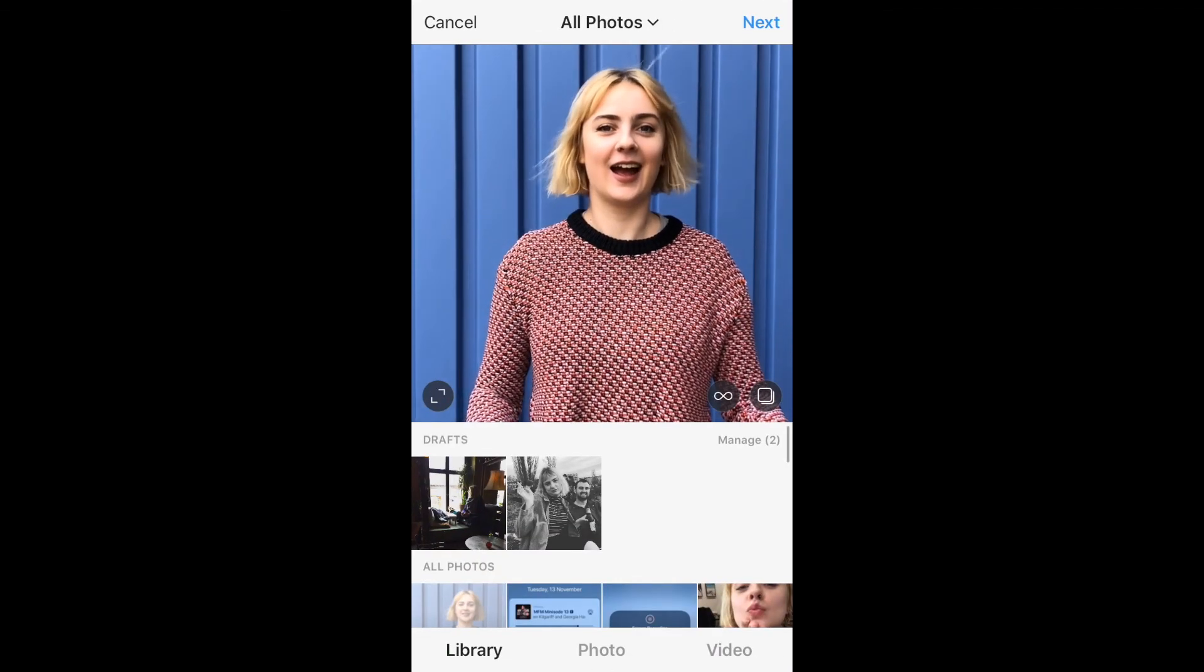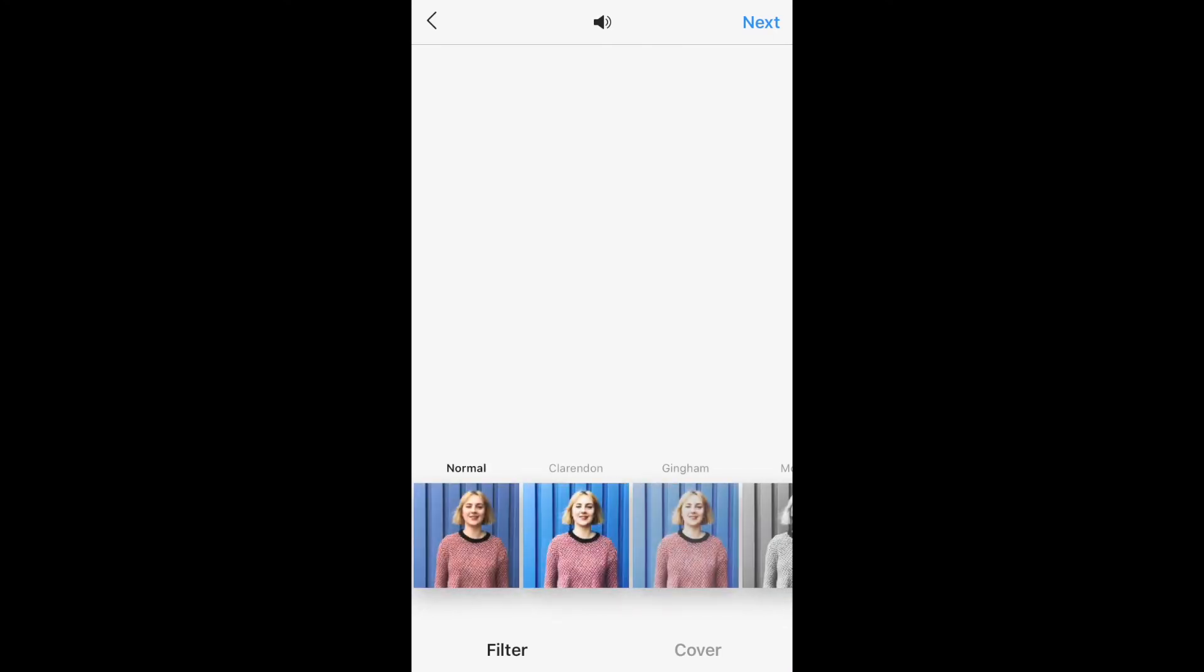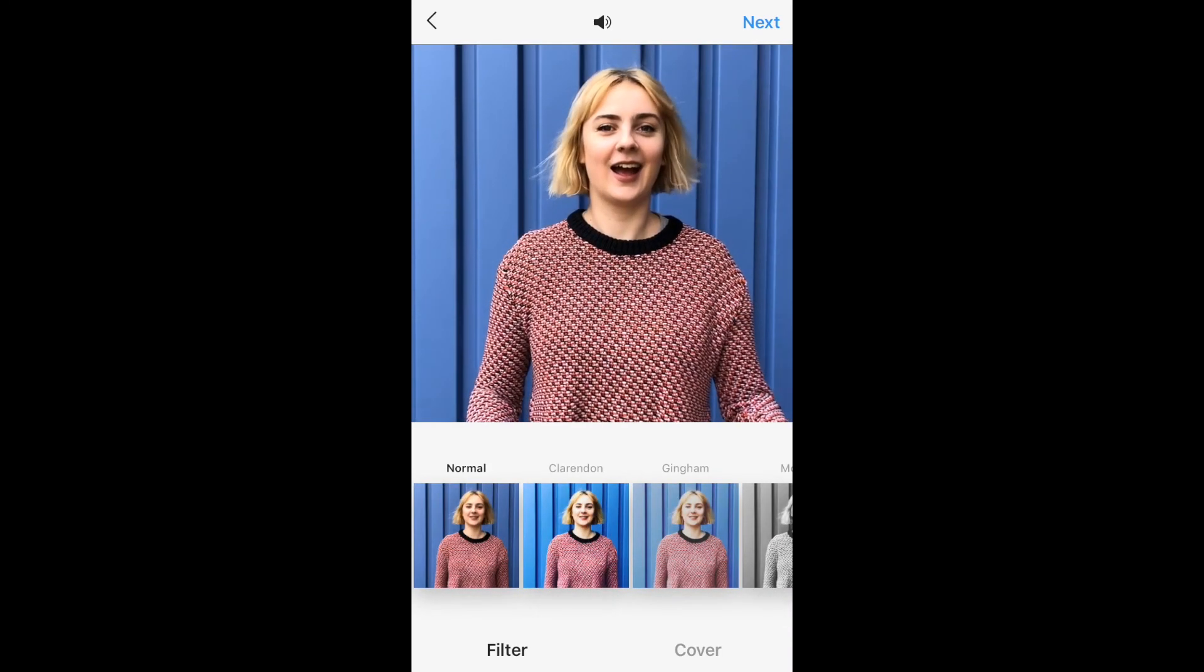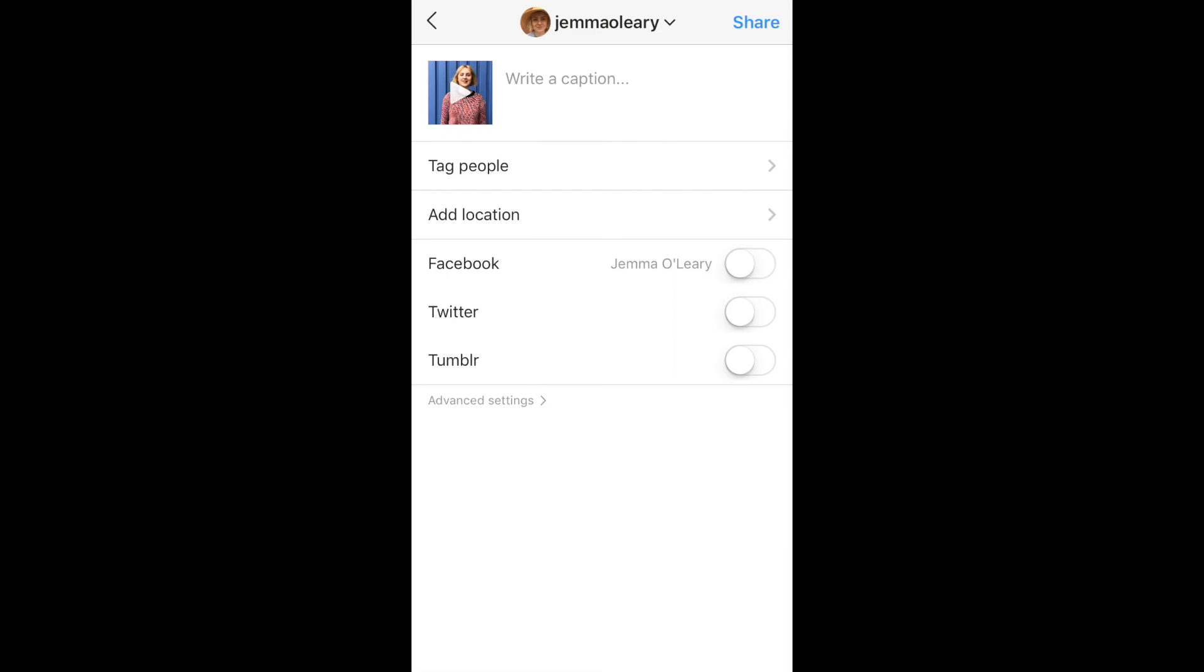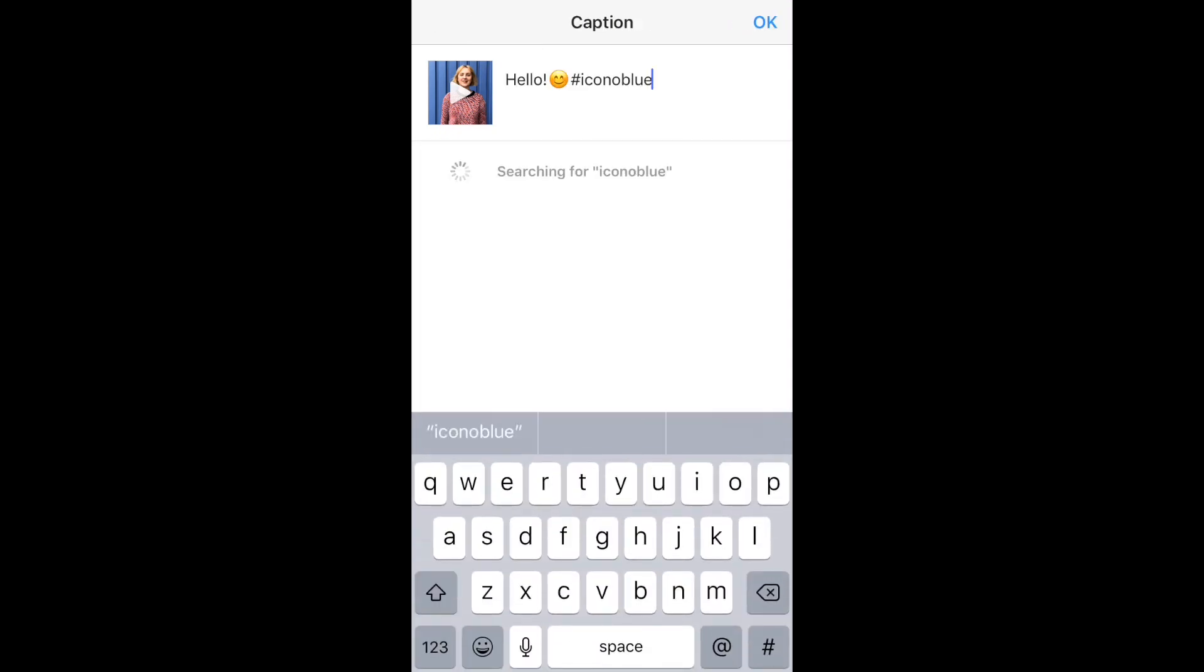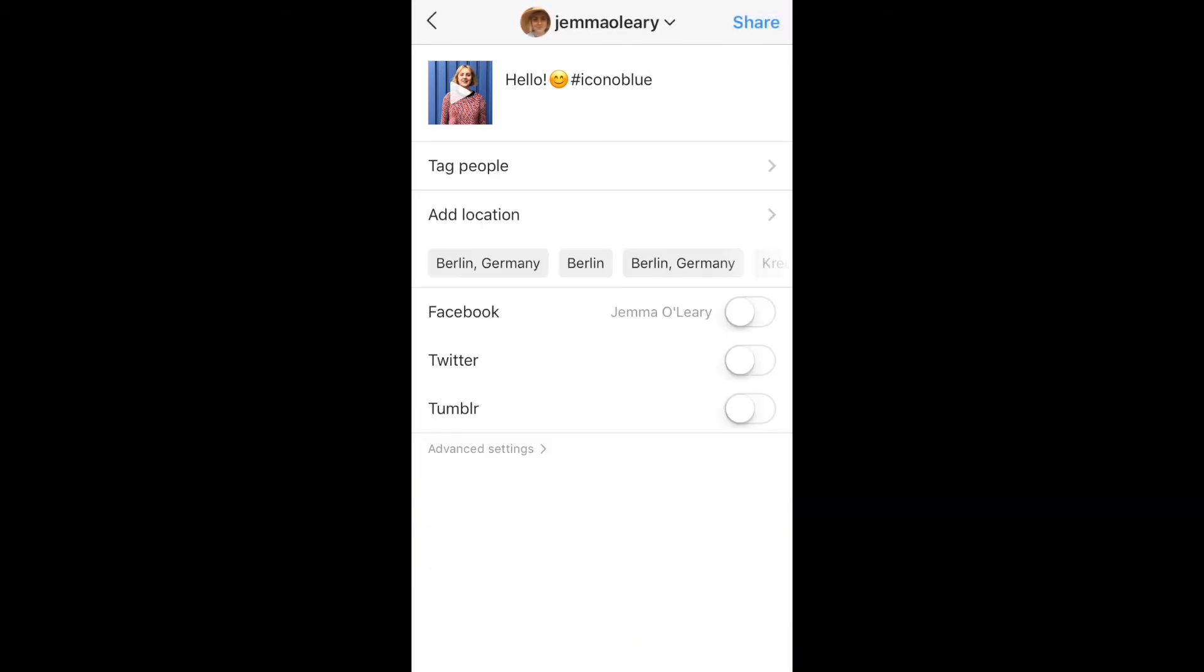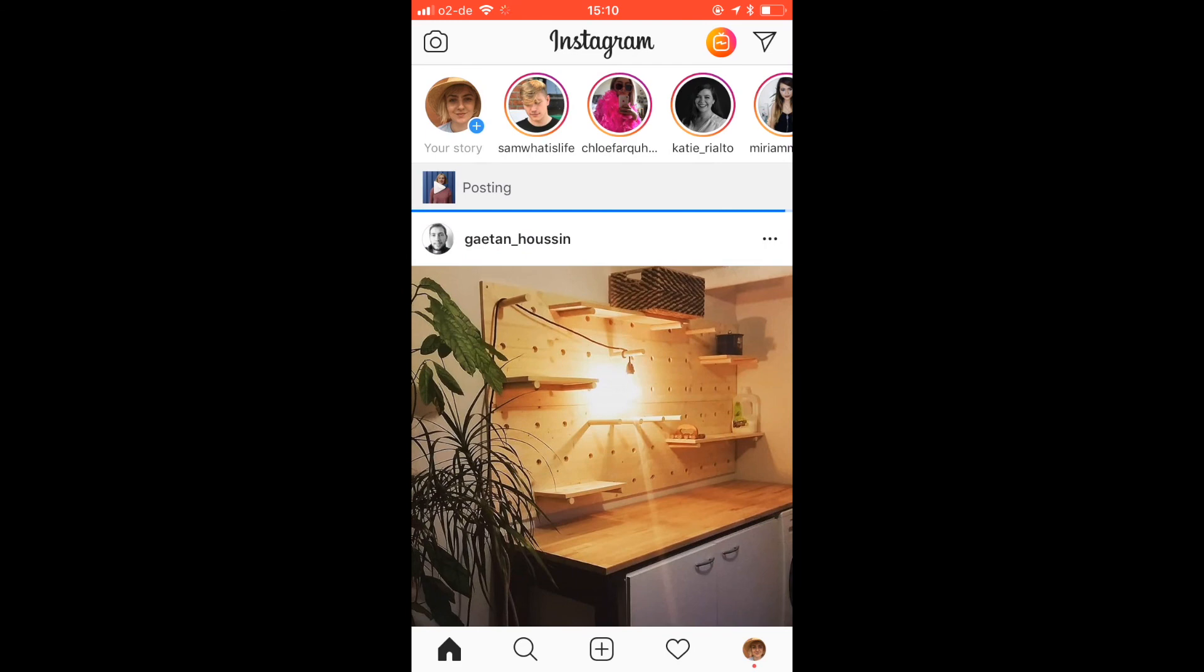And then as you can see when I get to the caption field all I have to do is tap paste and my caption will appear, then I'm ready to share my post to Instagram.